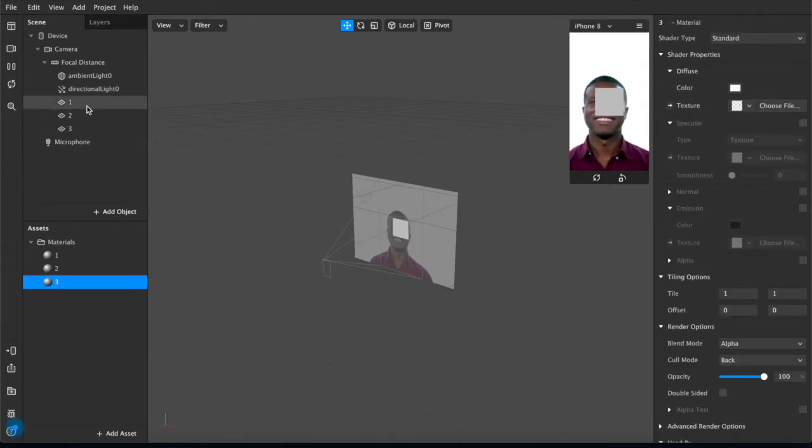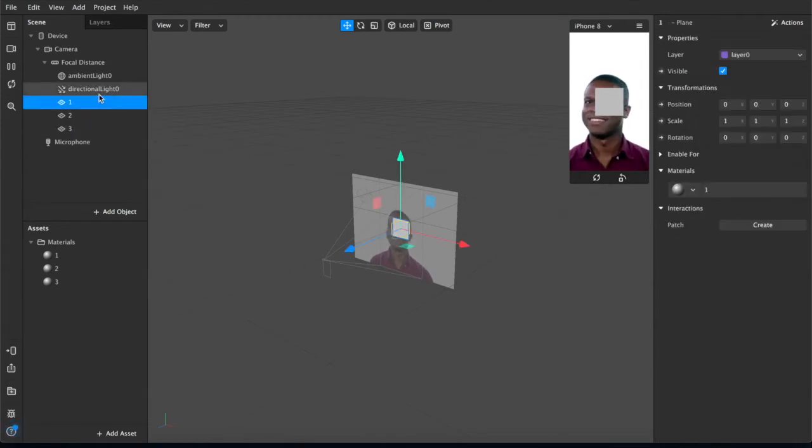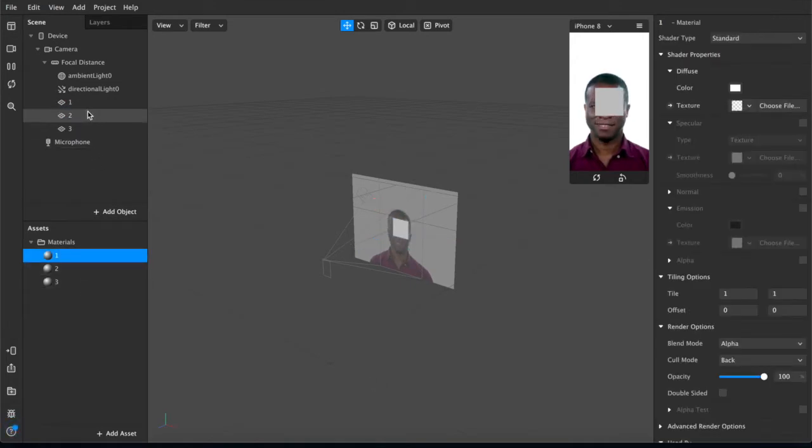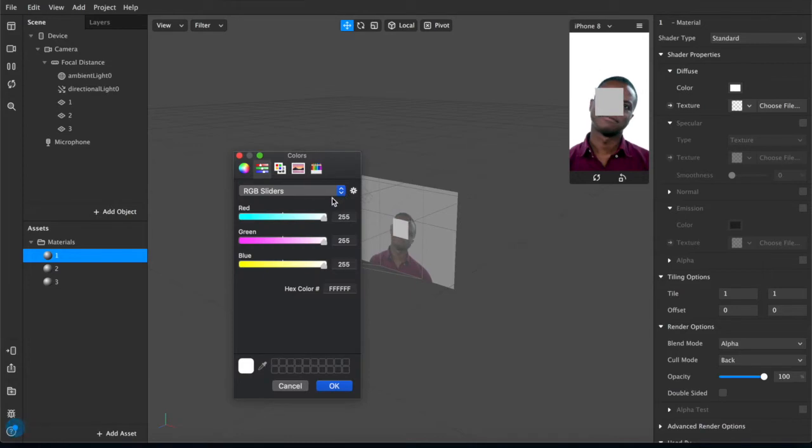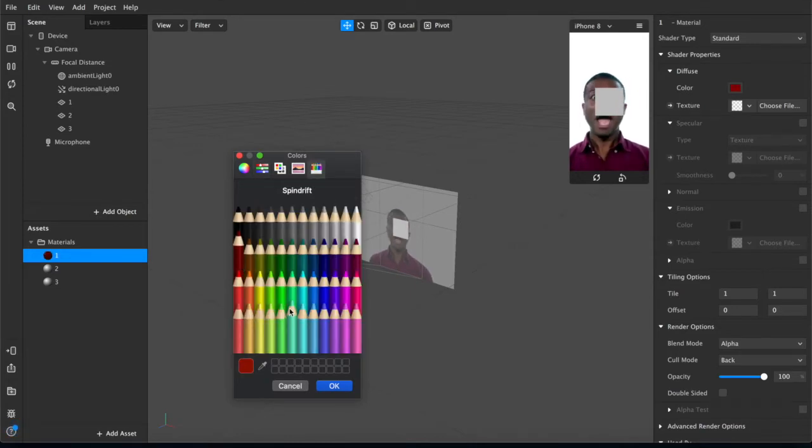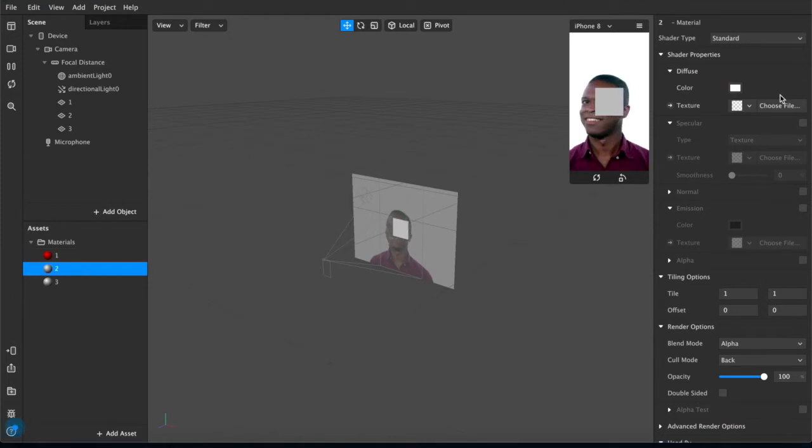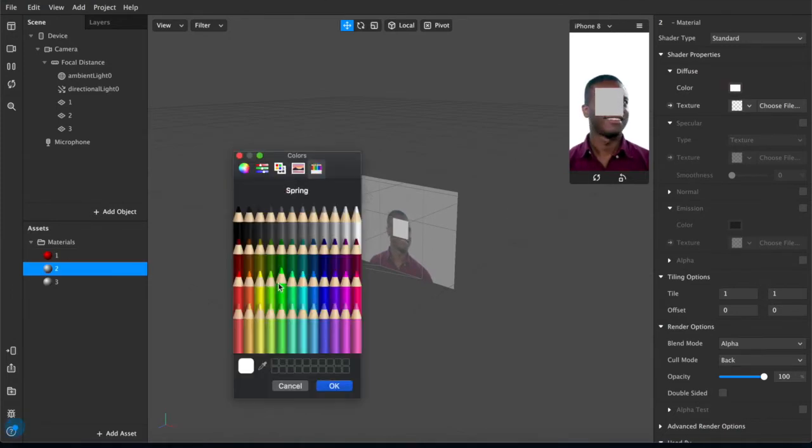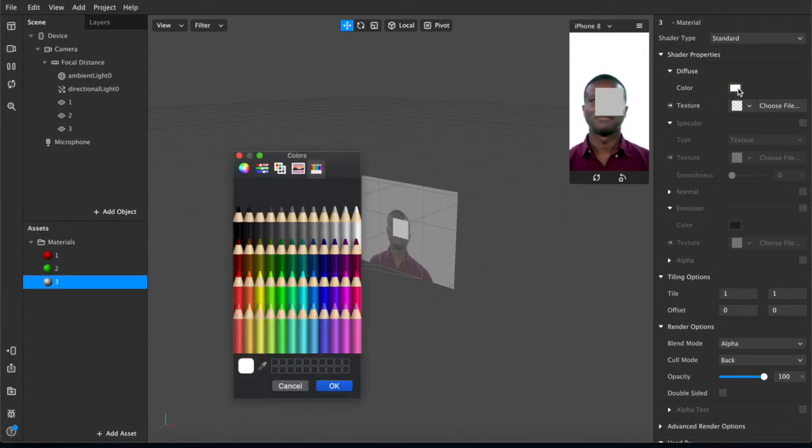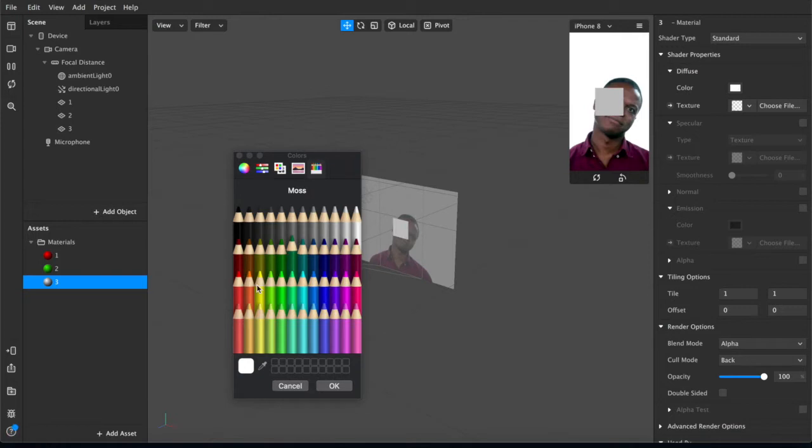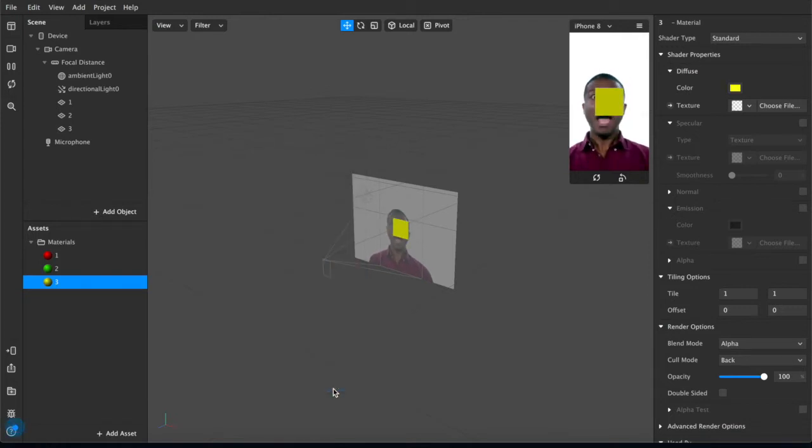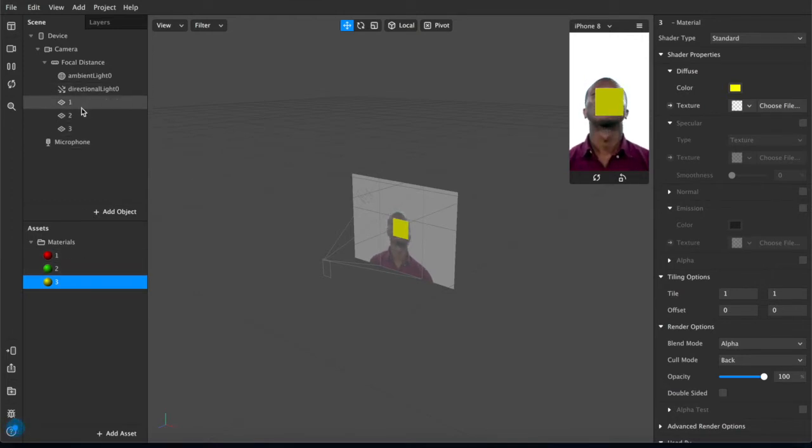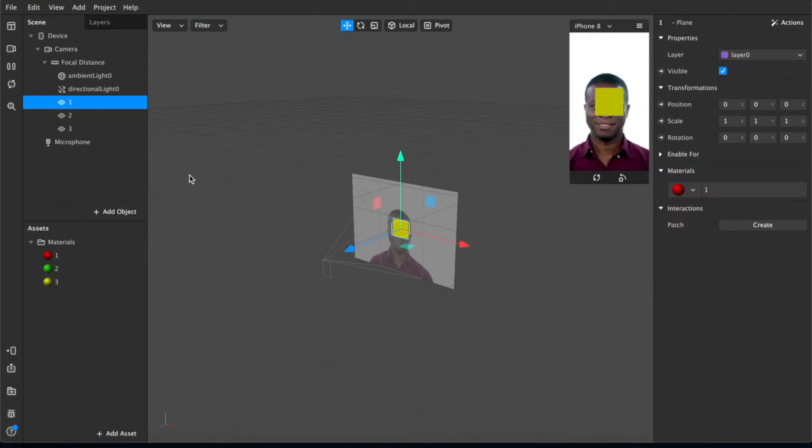So now we have our three planes and we have our three layers for these planes, and we can adjust the color. So we could change them to the red, green, and blue that we're after—red, green, and we're not doing blue, are we? We're doing orange. So yep, now we have our red, green, and yellow traffic lights ready to go.